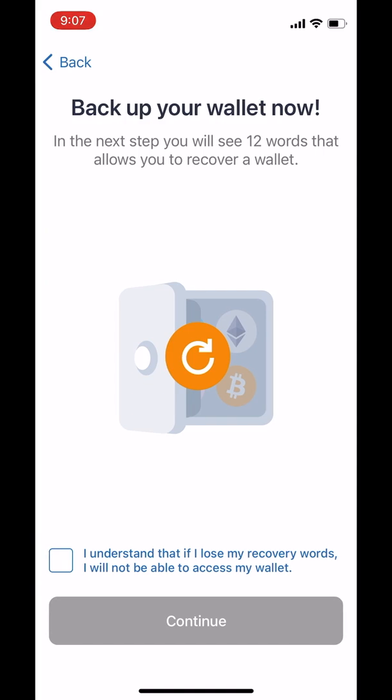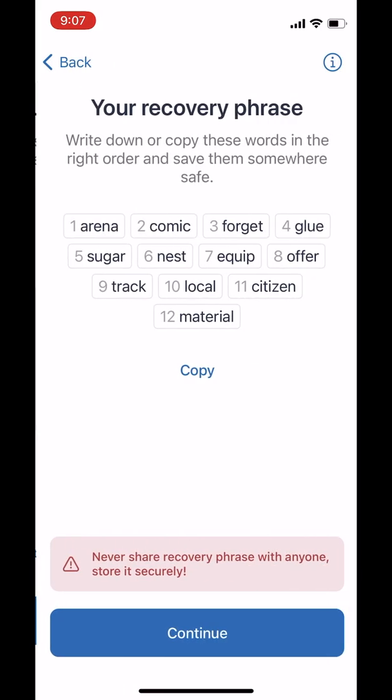The first thing we're going to do is learn about our 12-word recovery phrase. This is very important. So tap 'I understand. If I lose my words, I lose my wallet.'